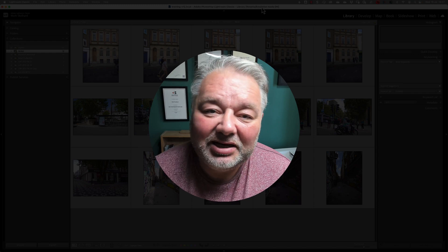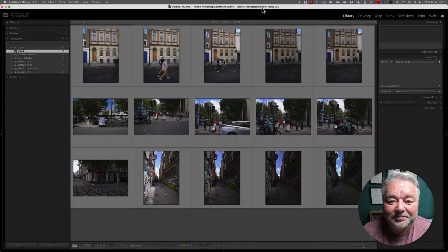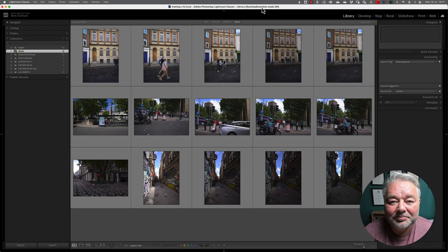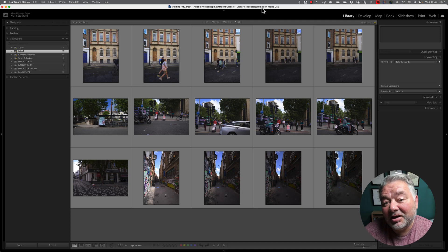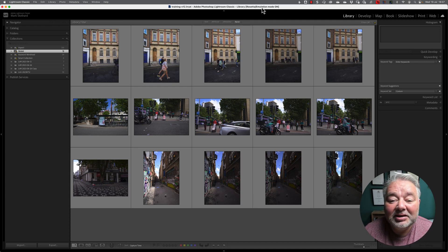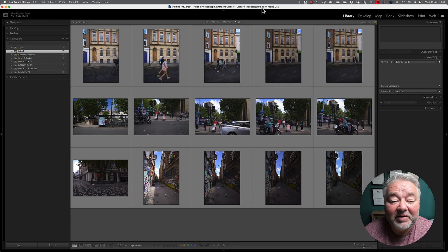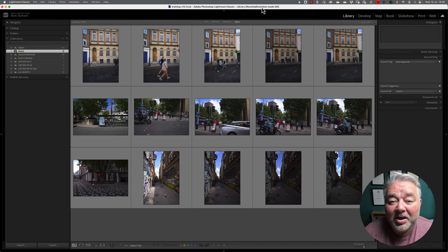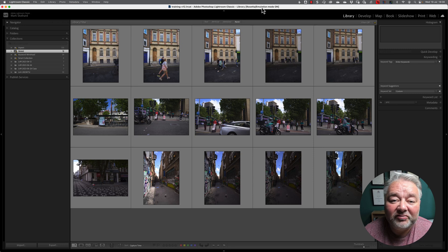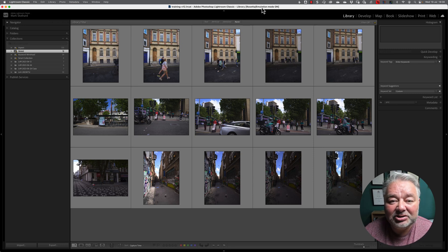So, let's jump across to Lightroom Classic. I'm running Lightroom Classic 12.4 on a Mac, and this is my training catalogue that has around about 500 images in there. There are a mixture of my legacy RAW files and some stock JPEG images that I have a license to use.